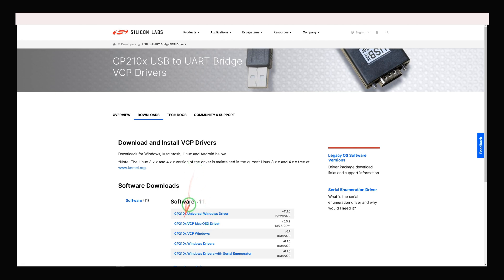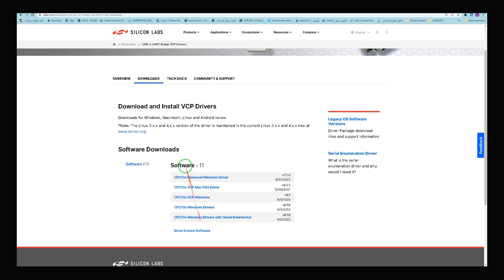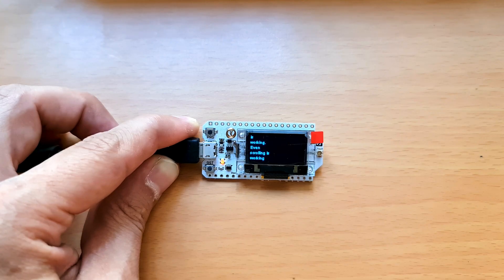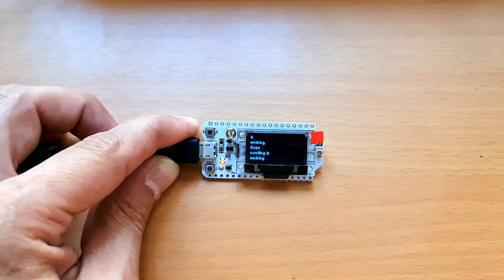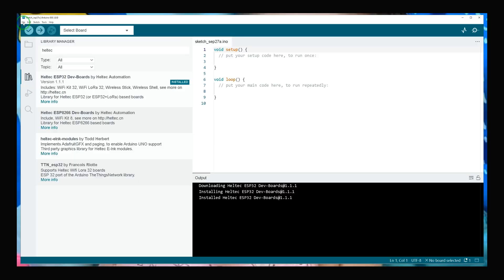You can find the driver of your development board. As you see, we have Universal Windows Driver, Mac Driver, and etc. I have connected my development board to PC. I'm running Arduino IDE with Heltec library installed.